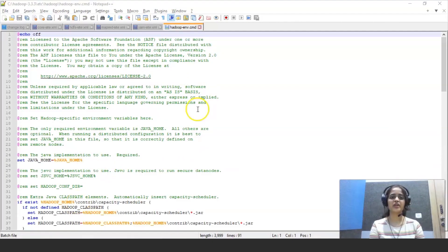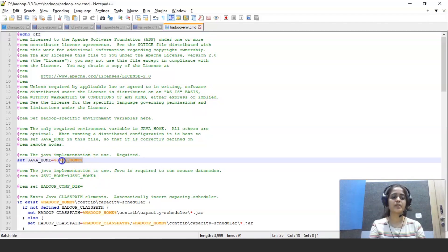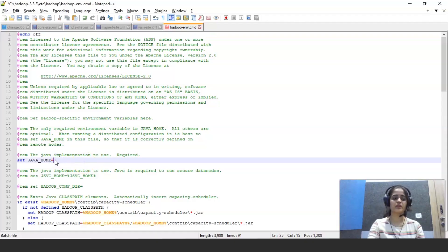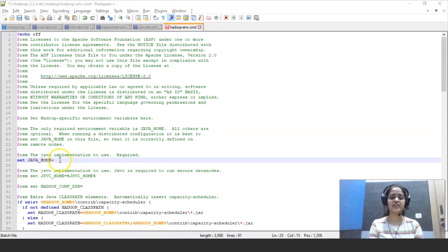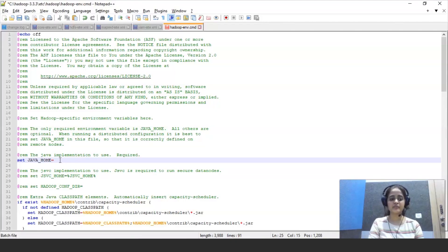Now the last file that we are going to edit is Hadoop environment that we can edit in this Java home by giving the path of the JDK file that we have created in environment variables.